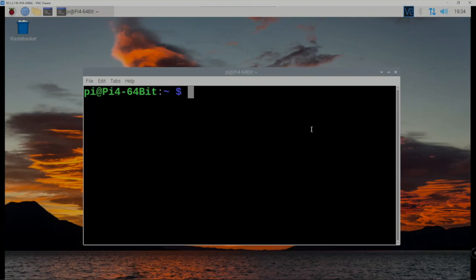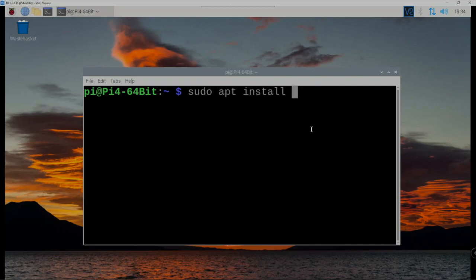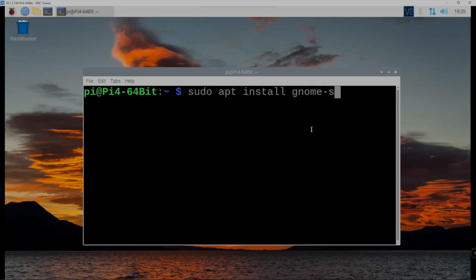What we need to do is install it, and we can install it just by typing in the following here. We just put in sudo apt install screenshot like such.